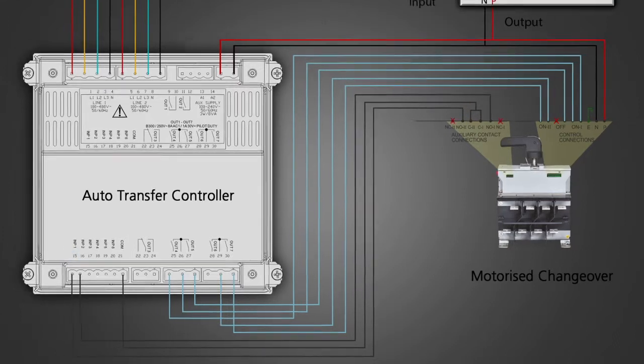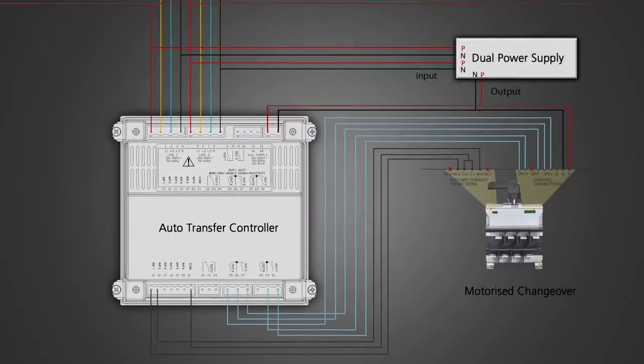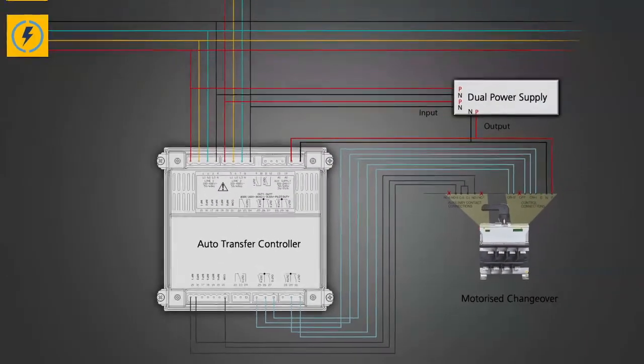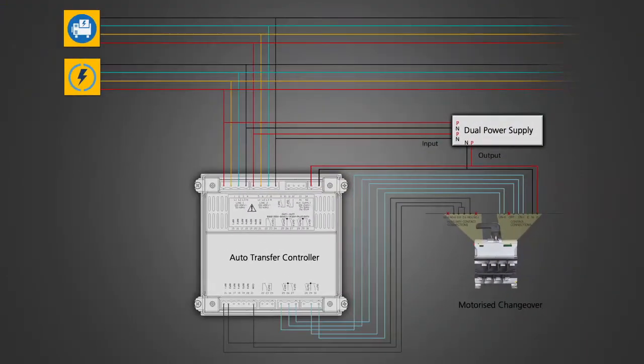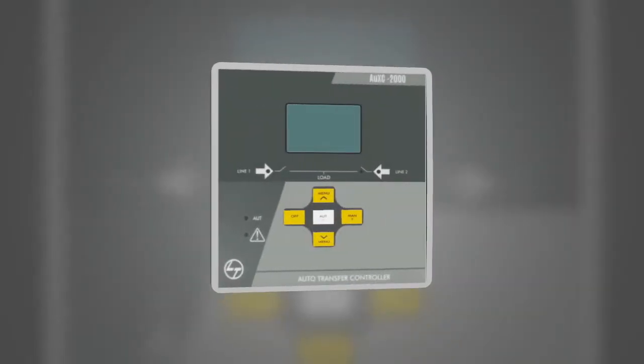With this we have completed the connection between the controller and the MCO. Next let us get familiar with programming of the controller.